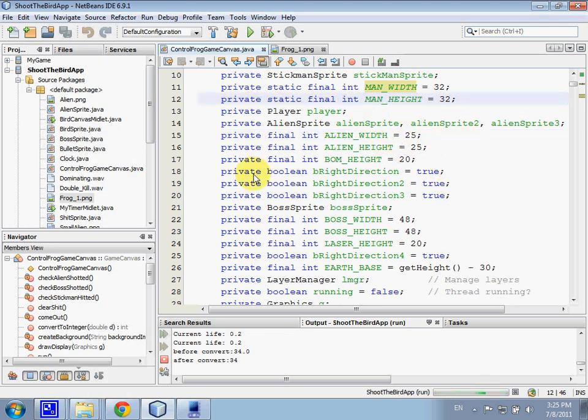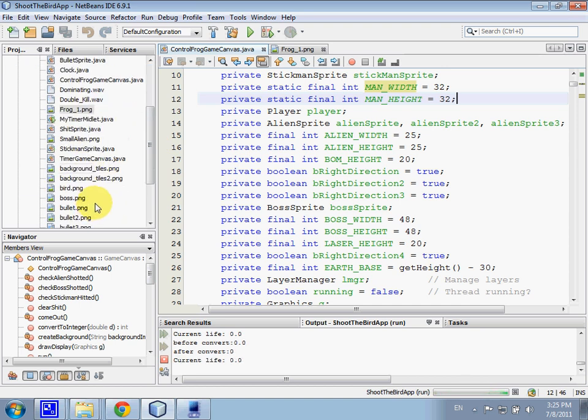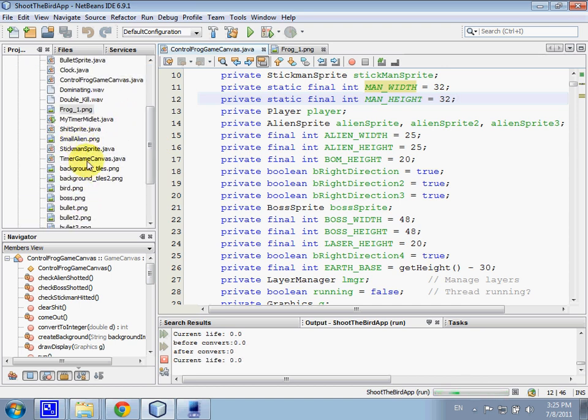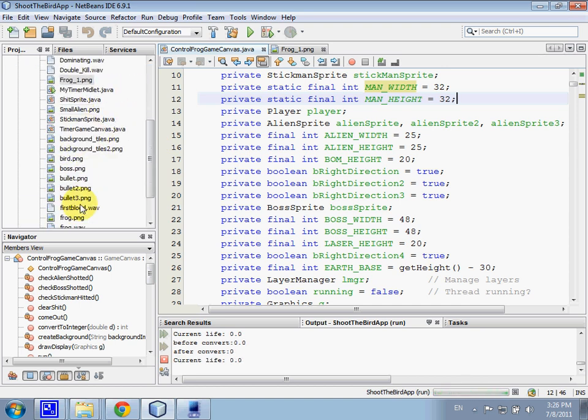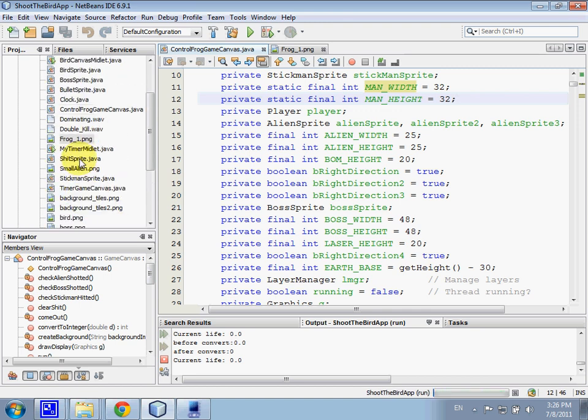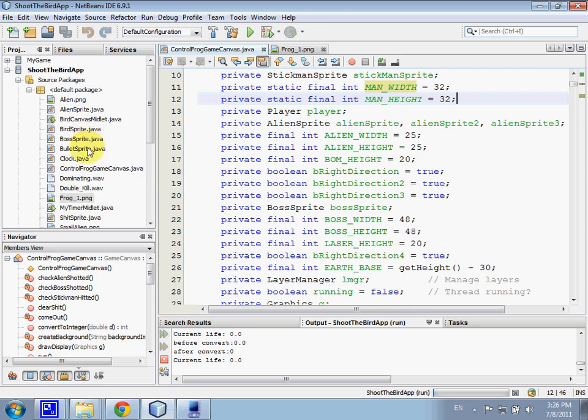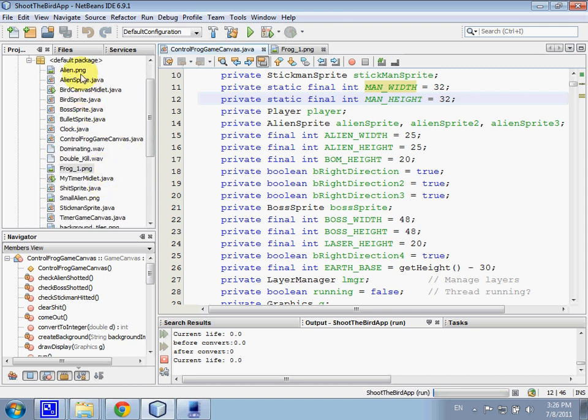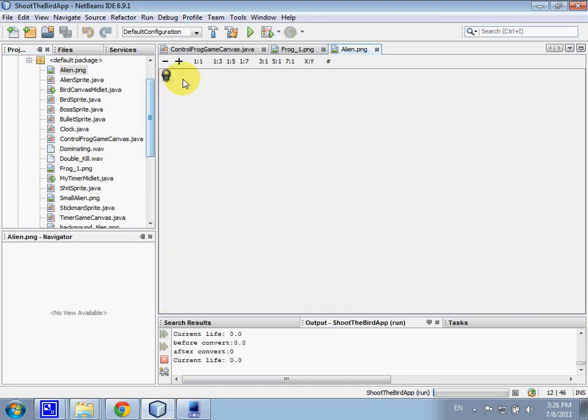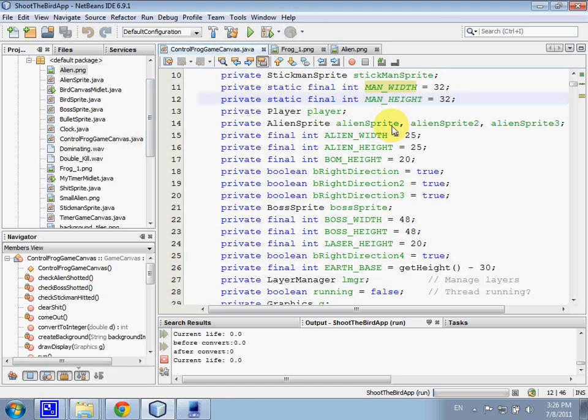Alien sprite, it's similar to the picture that we have called from the file picture alien, so we can appear there.